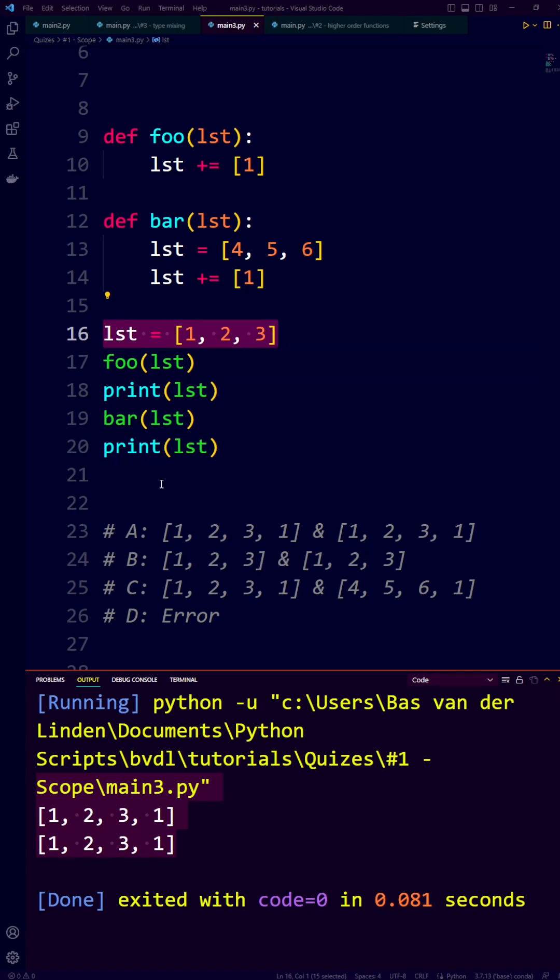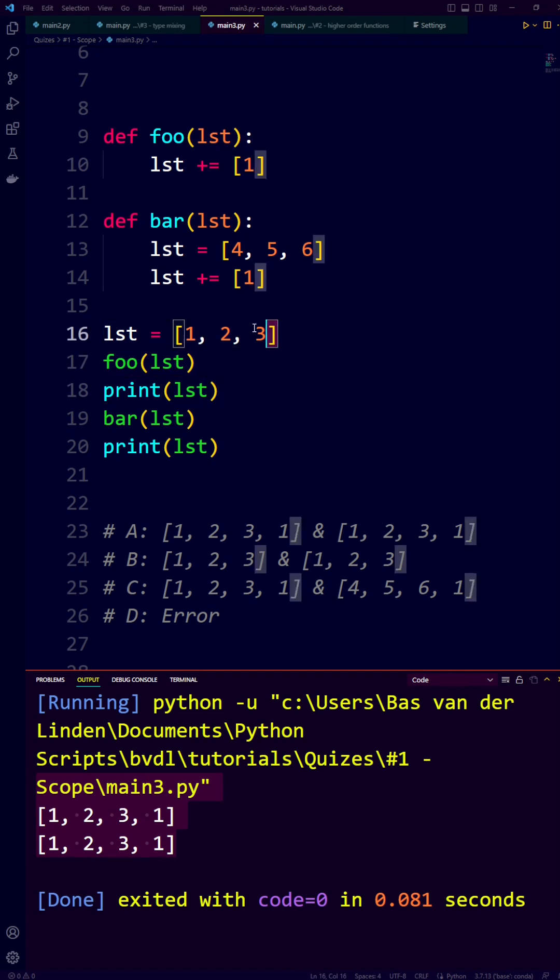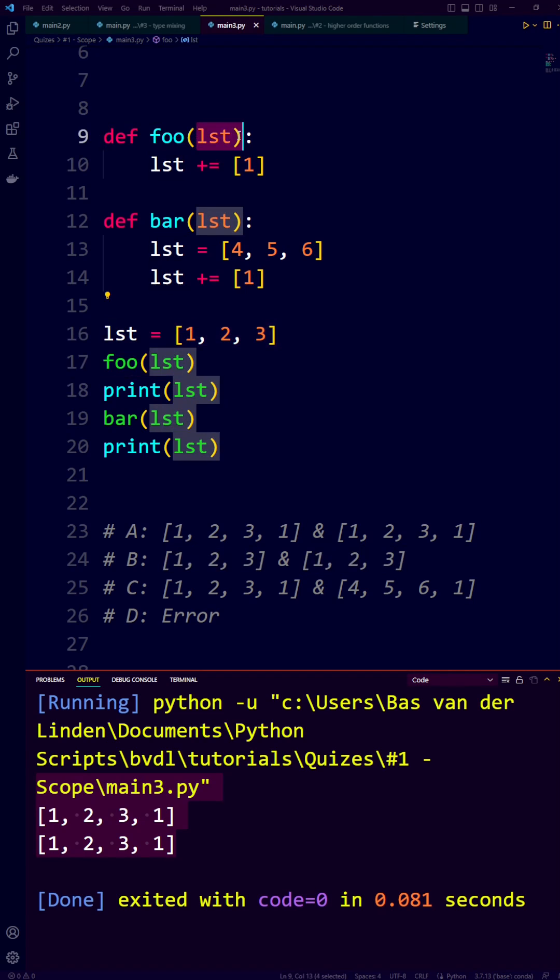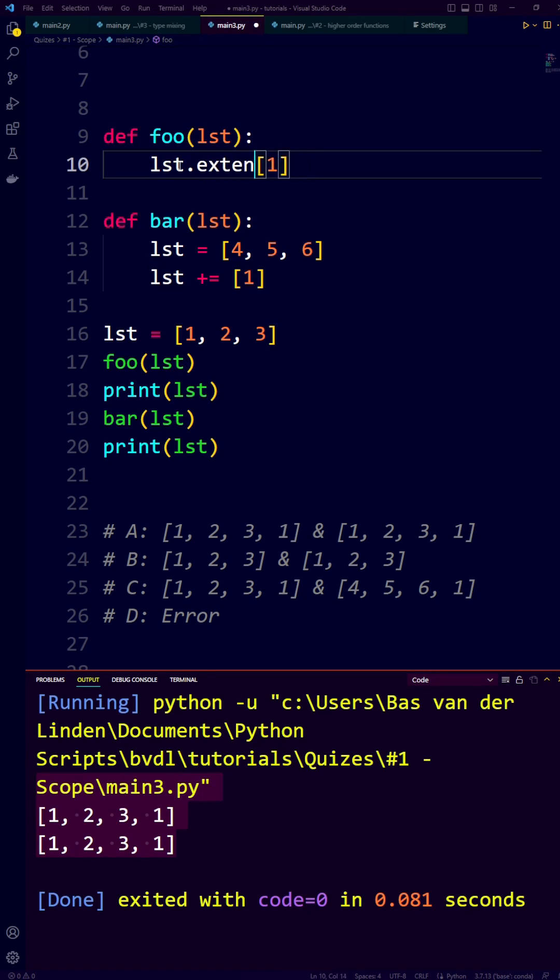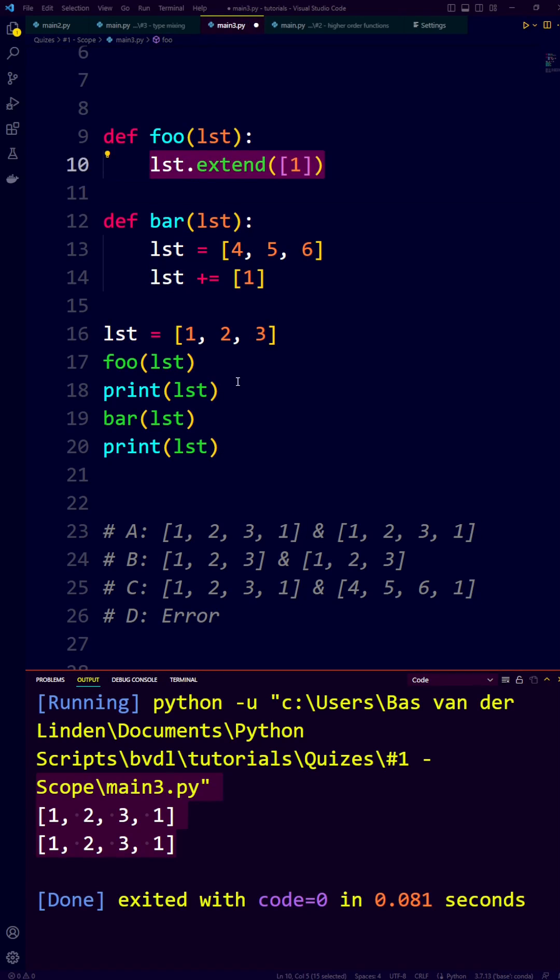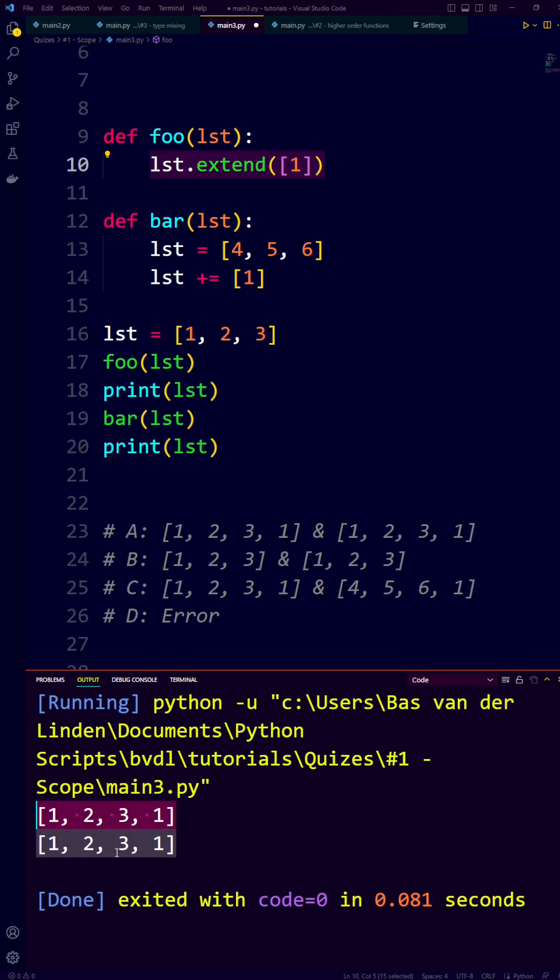So we first create a variable called list, and then we pass that list to the function foo. And then this list containing 1, 2, 3 gets assigned to this variable. So when we then call plus equals on the list, we extend the list with the list 1 and mutate the original list. So that is why we get our first 1, 2, 3, 1.